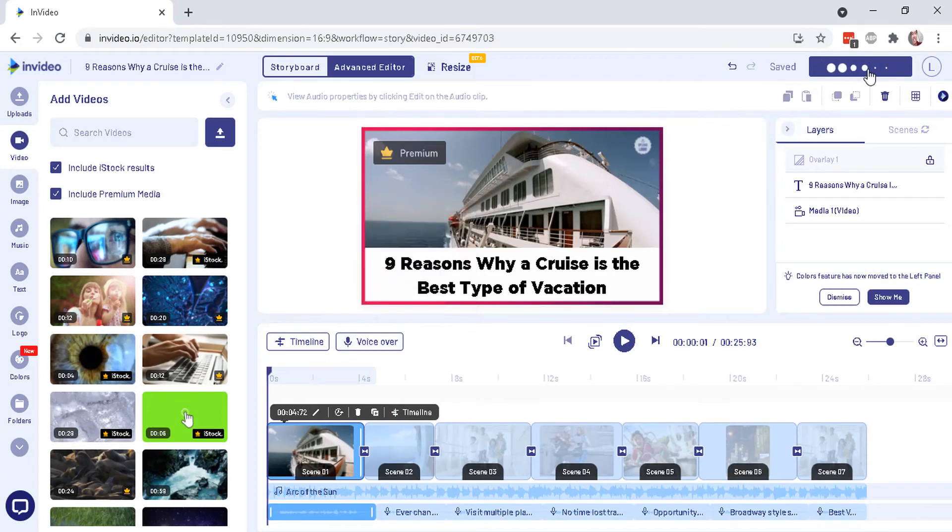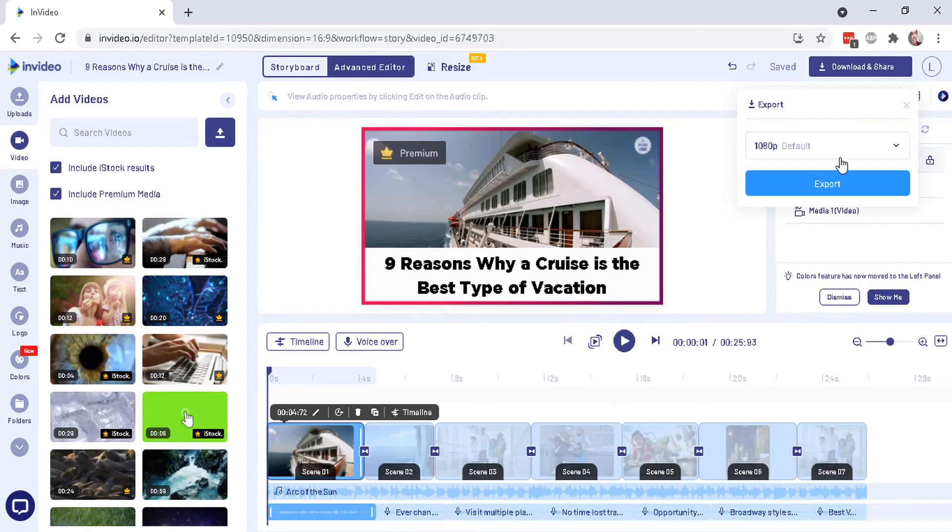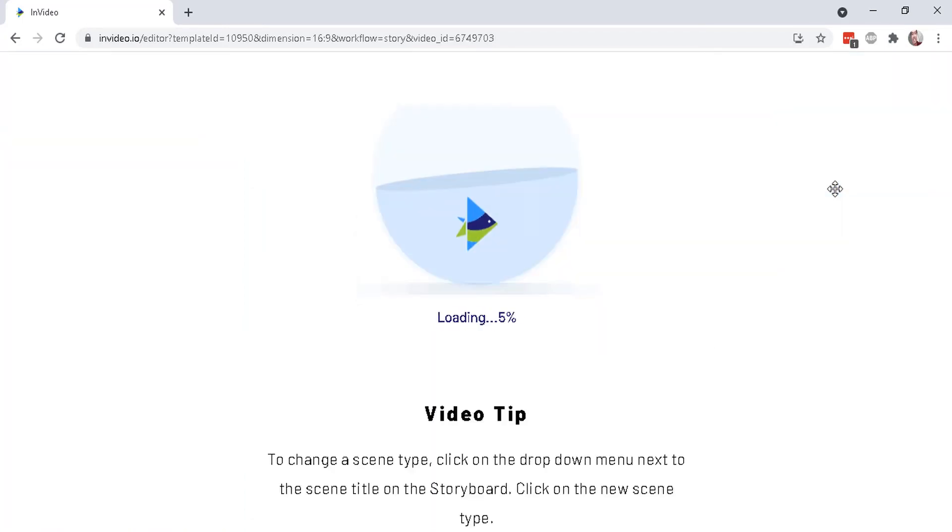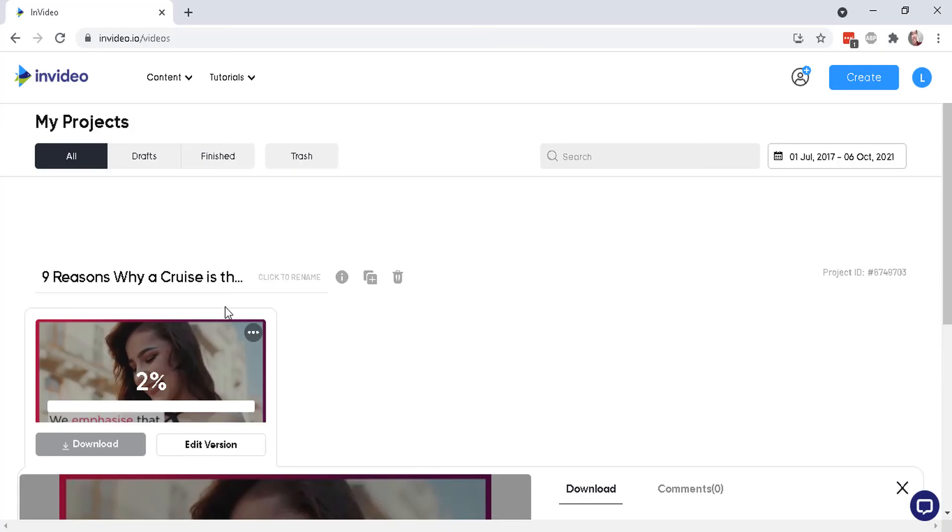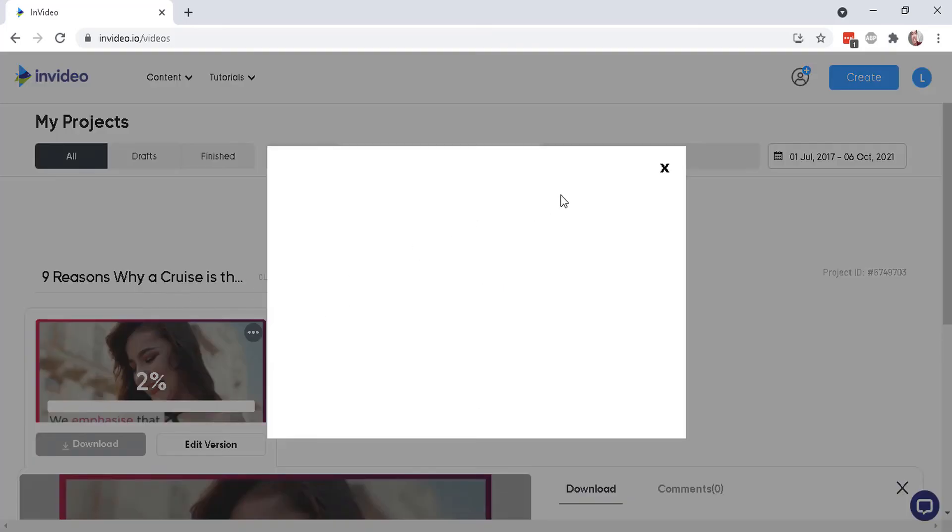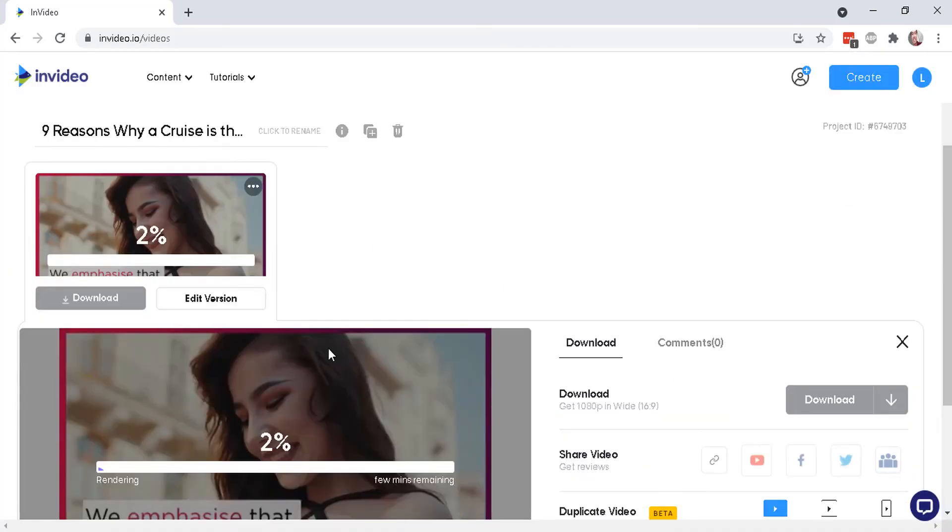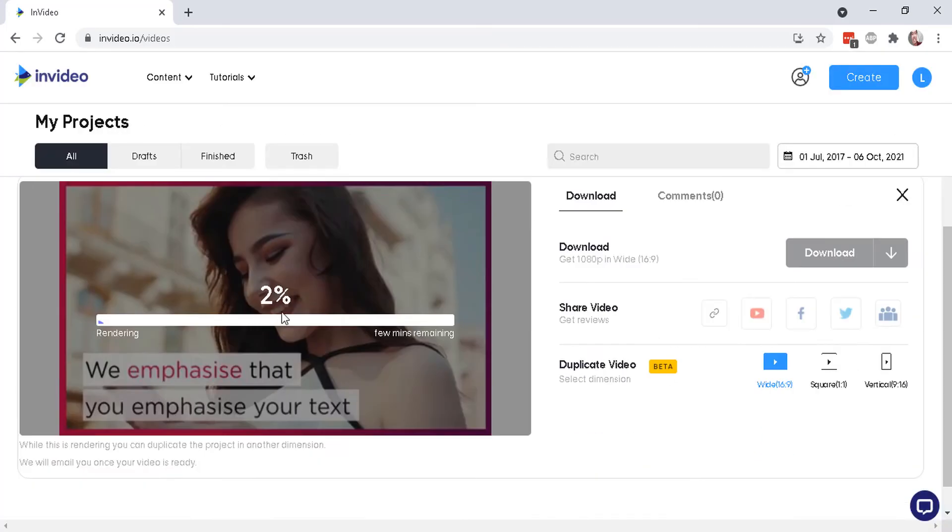So let's go ahead and download and share. And you can export in these formats right here, 1080 as default. Let's export. Right here it is. It is now generating or rendering. It will take a few minutes.